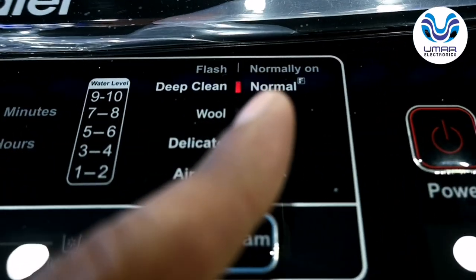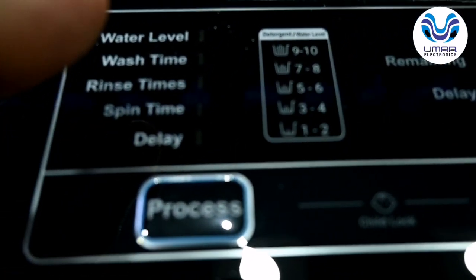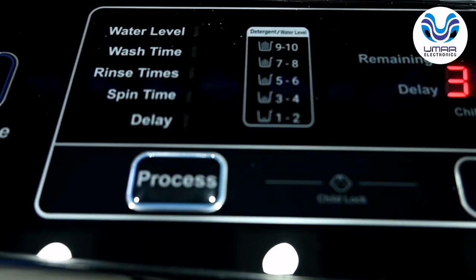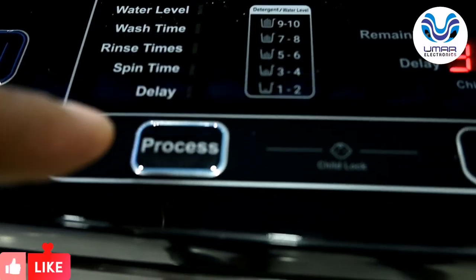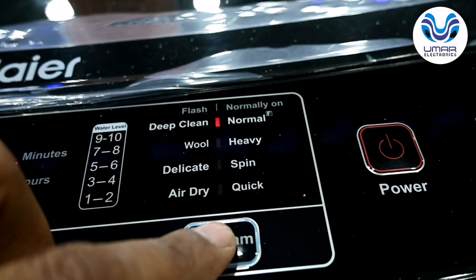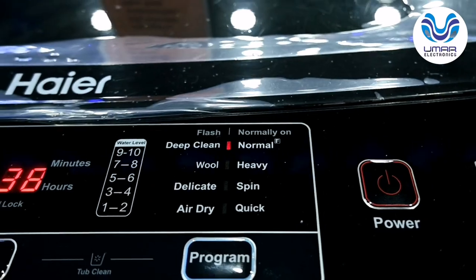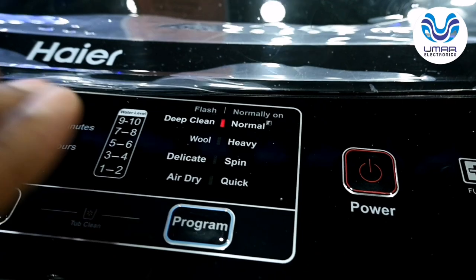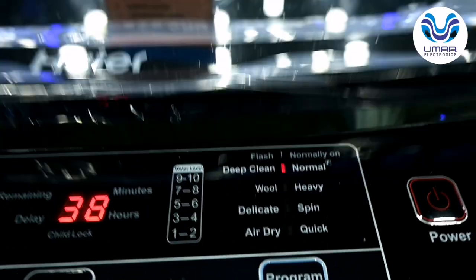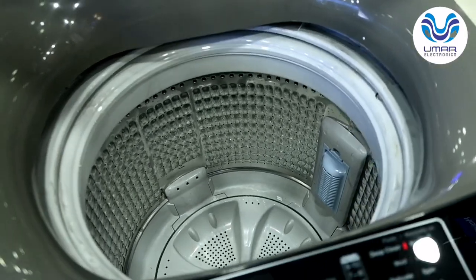Whatever program you have selected, the total time will be shown on the LED. You can customize and select the programs — I will explain later. First of all, this program is Normal. Normal is basically a fuzzy function — fuzzy logic. If you have just bought this washing machine and don't know the other programs, the best option will be Normal. This washing machine is 9 kg, which means 9 kg is the total dry clothes weight that you can put in maximum.